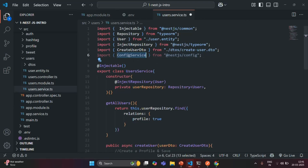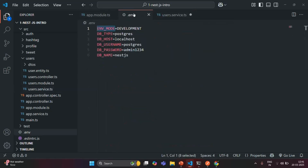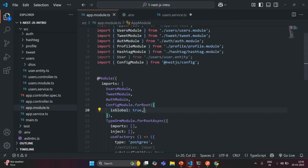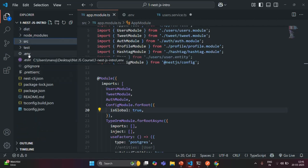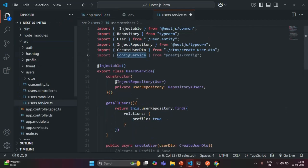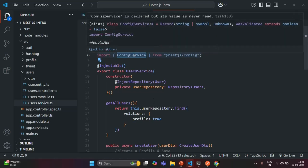We use ConfigService to read the values of environment variables from the .env file. ConfigModule knows about the .env file because, since we did not specify a file path, it defaults to looking for .env in the root directory — which is where we placed it. So let's go ahead and use ConfigService to read the value of an environment variable.